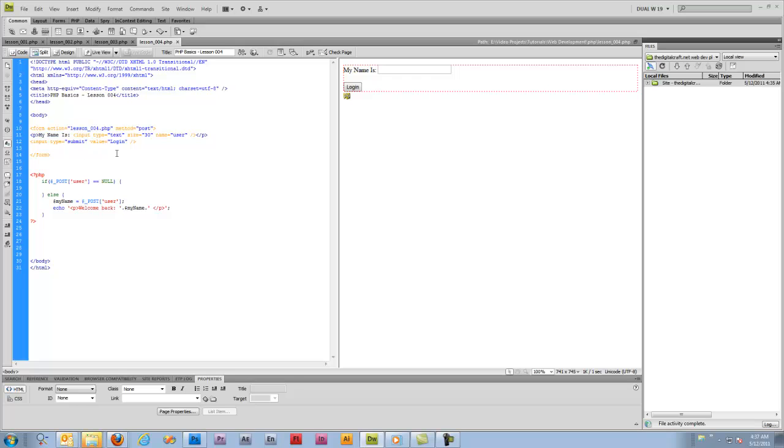Now this is actually not a legitimate login screen or setup form here. It's not doing anything. It's not checking the user against anything. But there's just an example of how we can use a form and the post array to manipulate what PHP does.